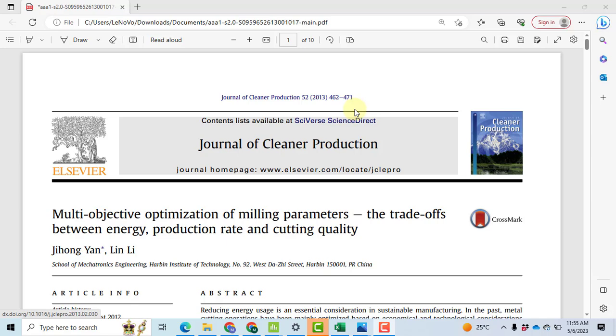Bismillahirrahmanirrahim. Today I will discuss a method for the extraction of weights from the Taguchi results, and these weights will be used for multiple objective optimization, gradient analysis, composite desirability method, or any of the techniques you can use.